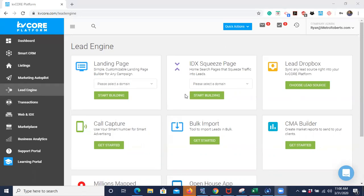Hello everyone, thank you for tuning in. This is our second webinar of the morning and we are going to go over text codes. Text codes are a cool way — it's another free lead generation tool. It's a cool way to promote yourself, to promote a listing, and it's a simple way to get the most out of what KV Core offers. If you have any questions, please drop them in the Q&A feature and I will monitor and answer them as we go.